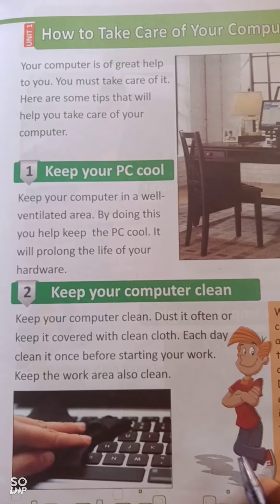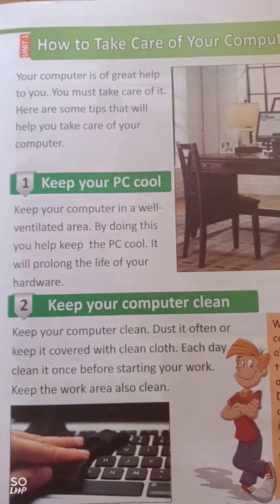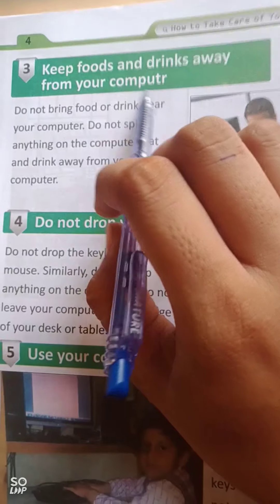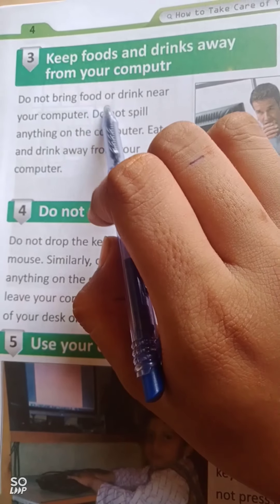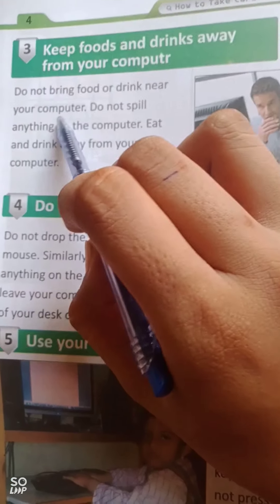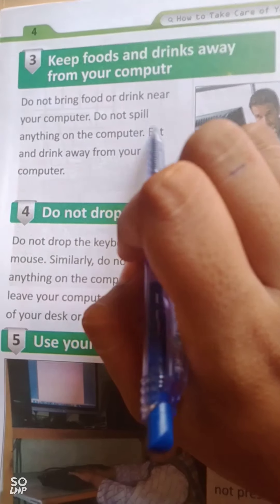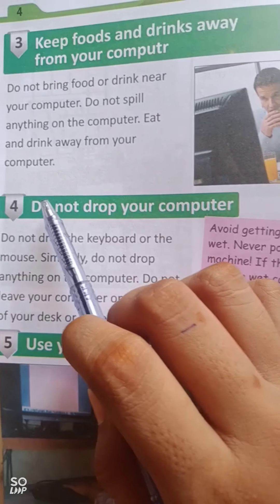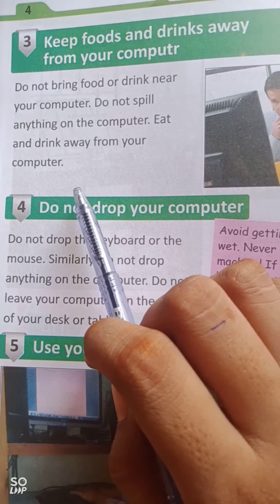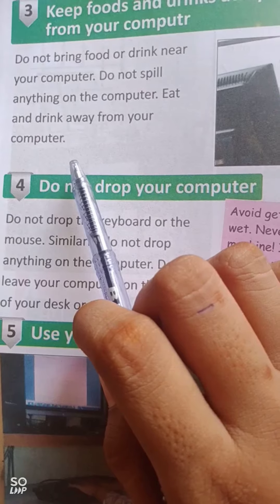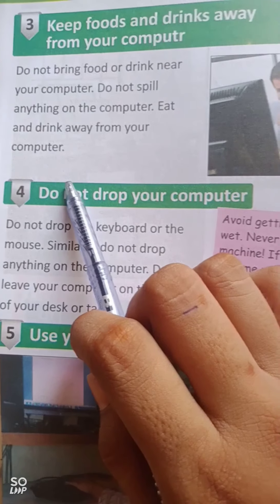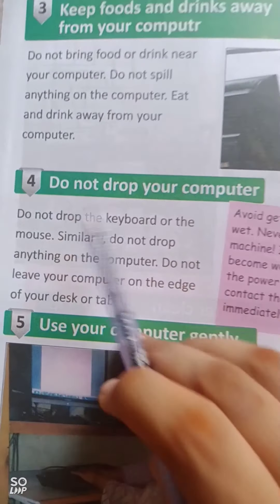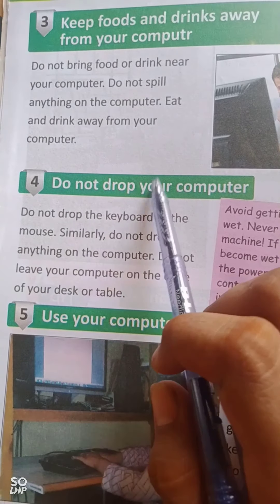Keep food and drinks away from your computer. Do not bring food or drink near your computer — do not spill anything on it. Eat and drink away from your computer. Apne khane ya peene ki cheez apne computer ke paas nahi laya karein taake wo us ke oopar gir na jaaye.